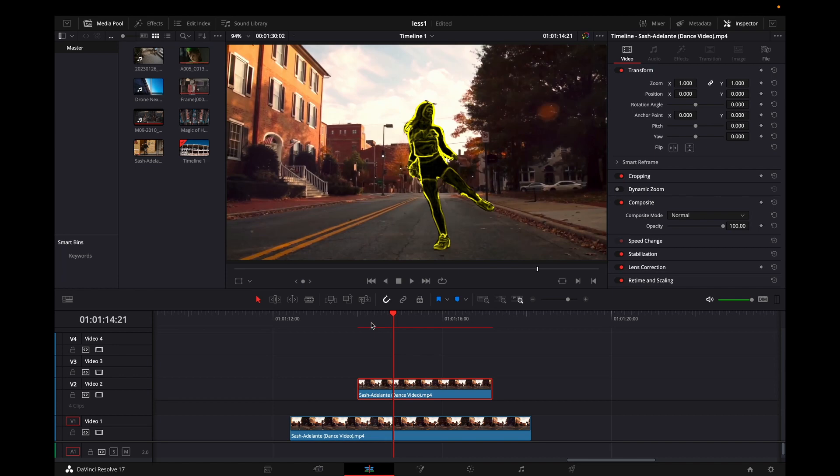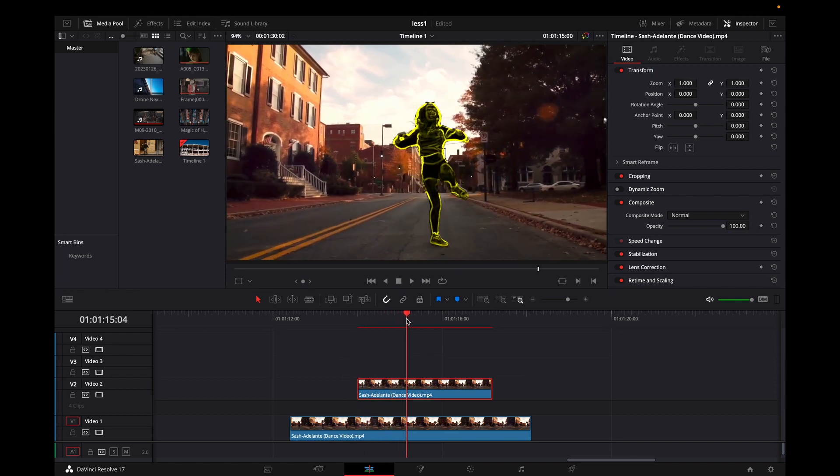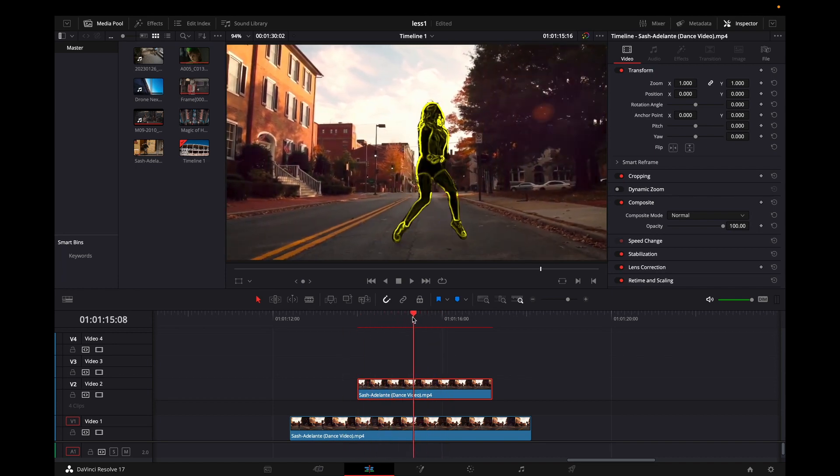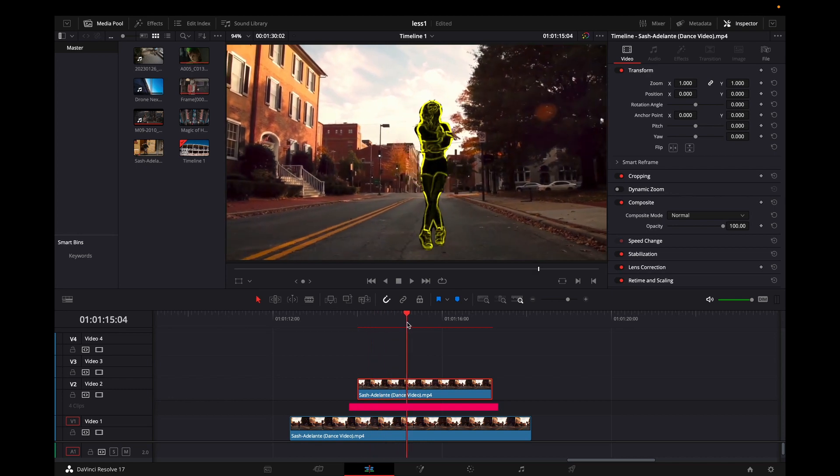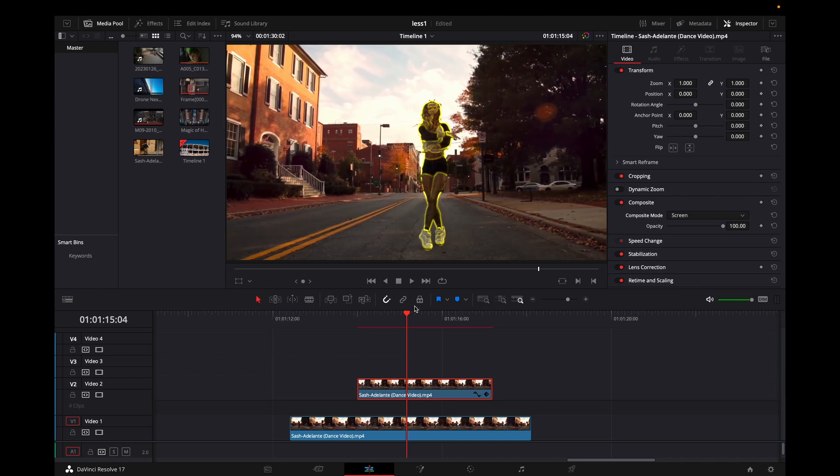Right now I'm having the mask and also the edge detect with some color on it. Now I'm going to select the second clip, which is the shortest one on video slot number 2, and on composite mode I'm going to pick screen. That way I'm going to keep just the outline from that edge detect and make it look more like a hologram effect.